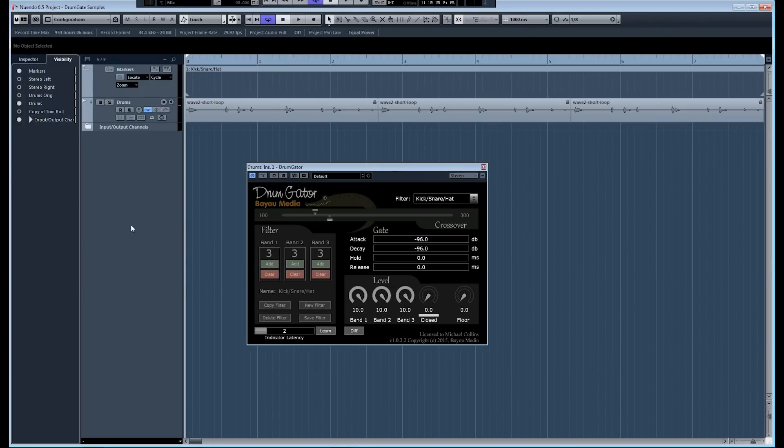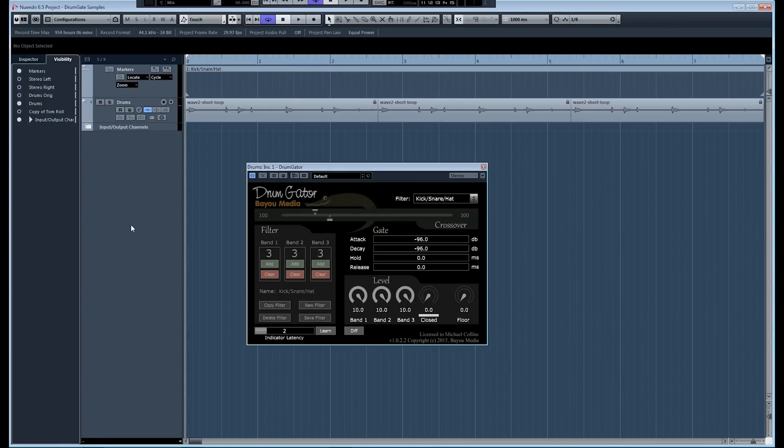Today I'm going to show you a new plugin called Drum Gator. Drum Gator is an intelligent gate that was designed to help you clean up and shape your drum and percussion tracks. It was designed specifically to eliminate the limitations of conventional noise gates.